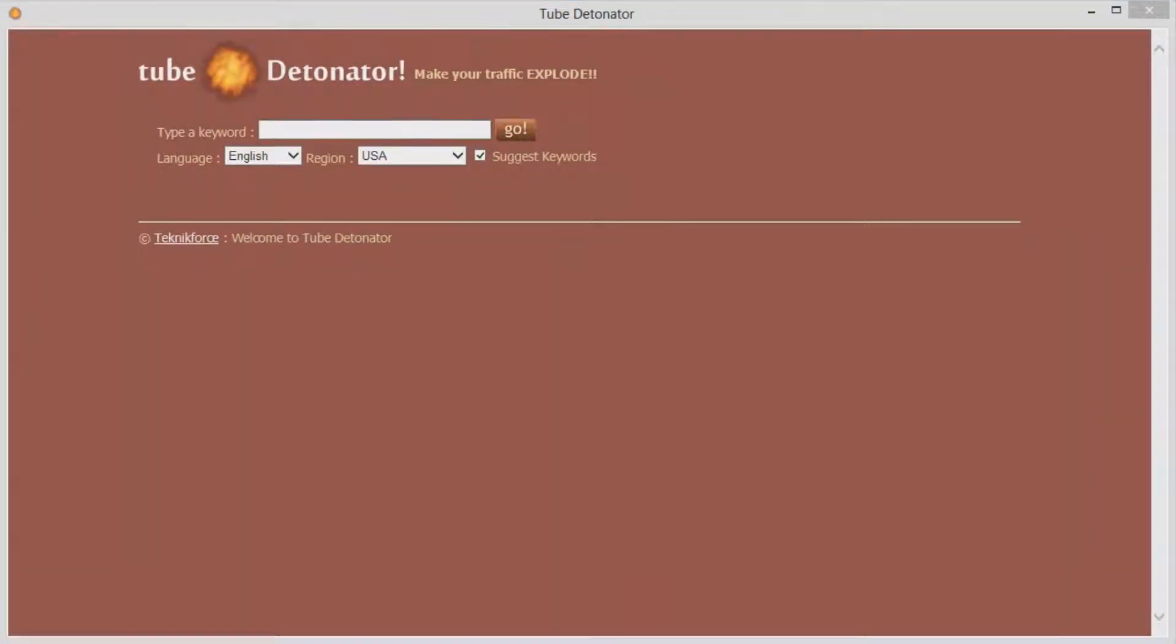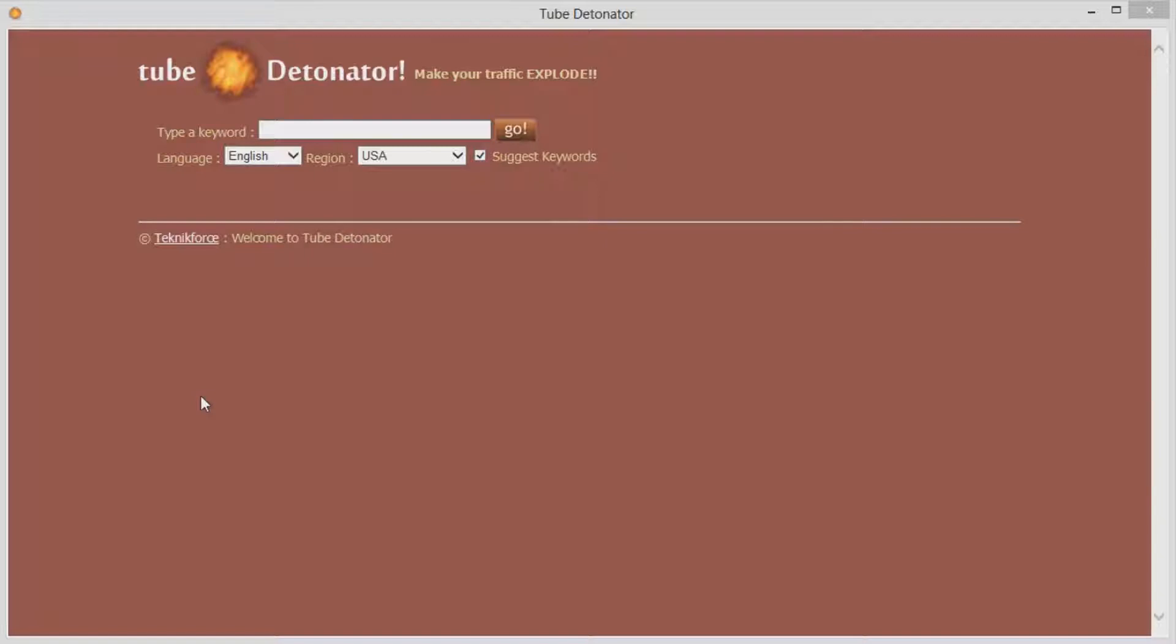Hi there everybody. This is Cyril Jitrupta and in this video I want to show you my application Tube Detonator. It's a small tool but very effective if you are going to do keyword research.